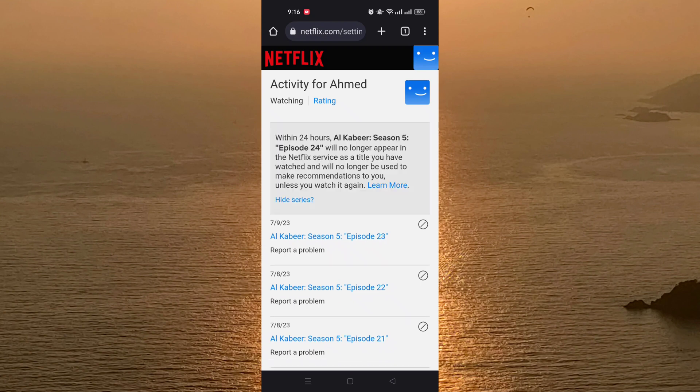As you can see, I get this notification that within 24 hours, this movie or TV show will no longer appear in the Netflix service as a title I have watched, and will no longer be used to make recommendations to me unless I watch it again. This is the method to delete your Netflix watch history.